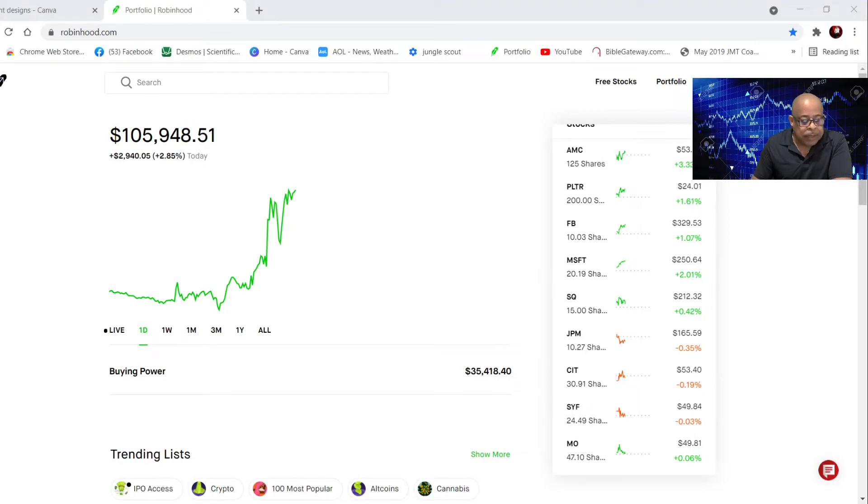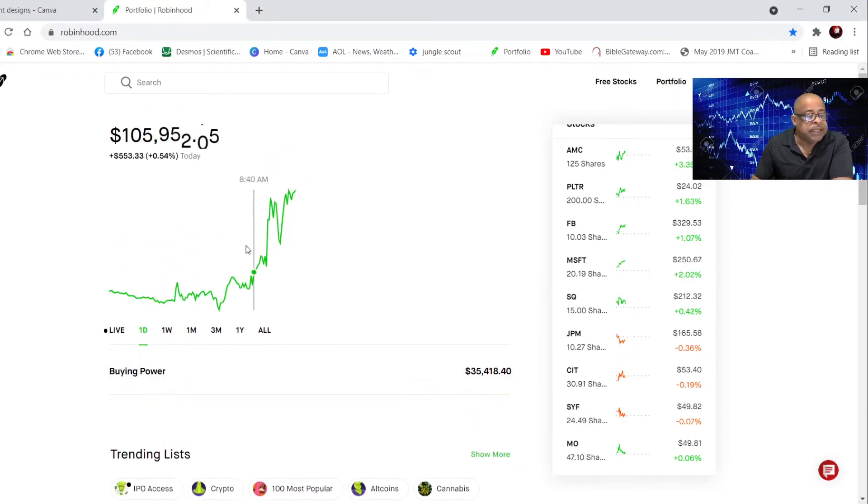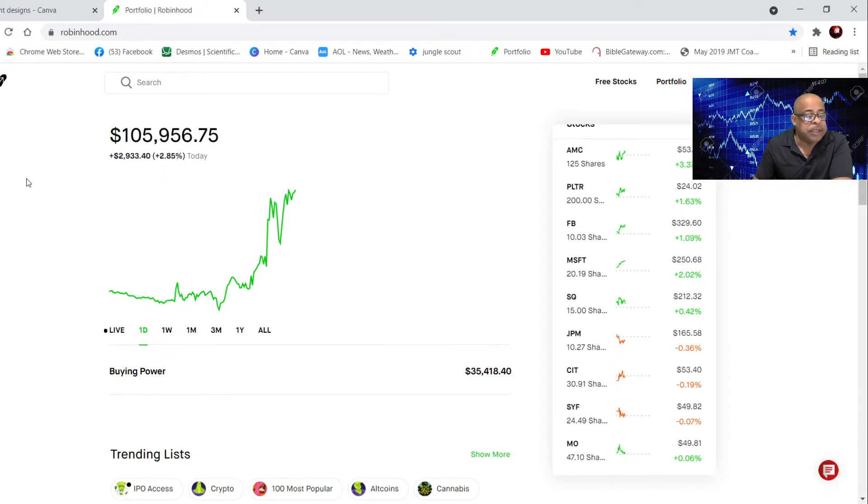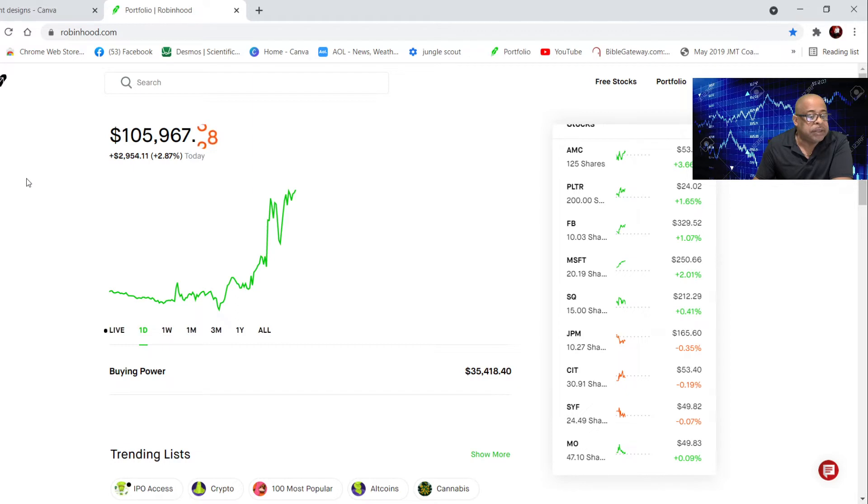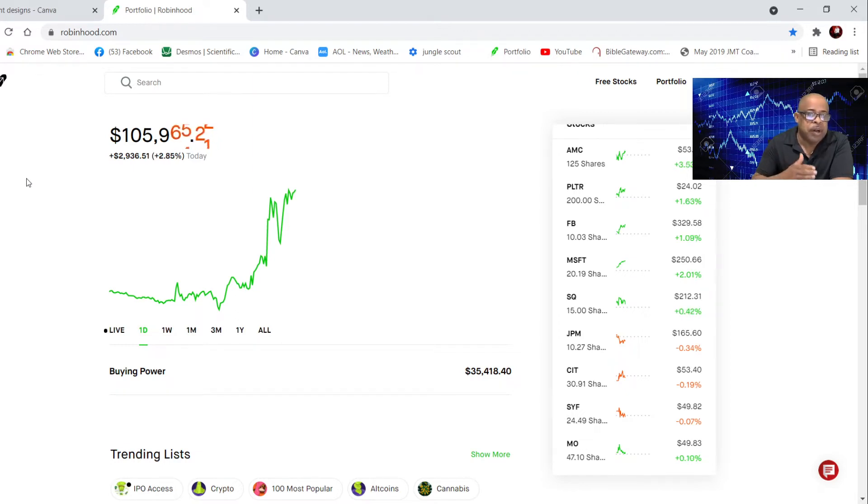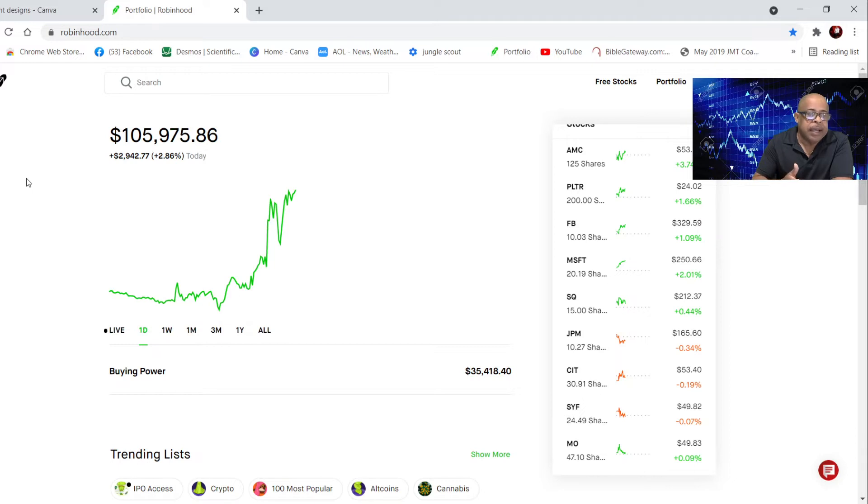My portfolio today is sitting at $105,956.75. I'm up $2,954. Today I'm up about 2.8%. I was up about $108,000 on Wednesday, fell yesterday, I lost about $4,000, and then it's back up to almost $106,000.